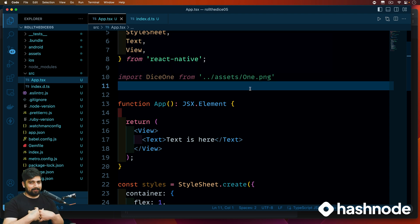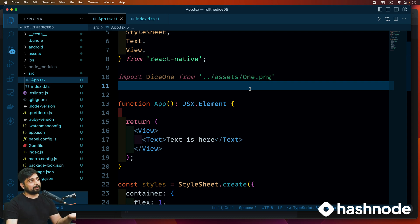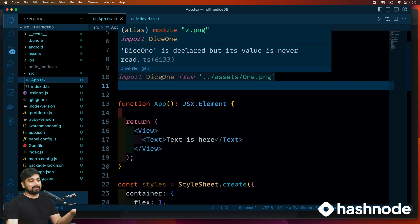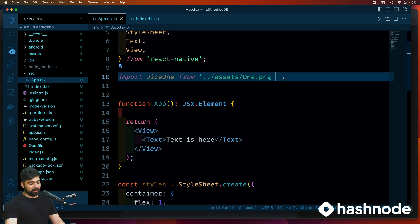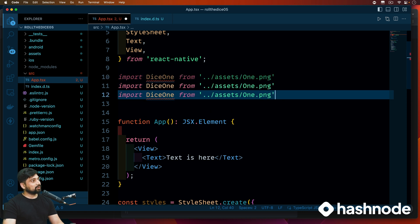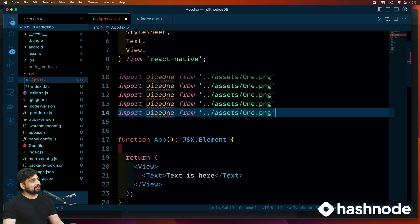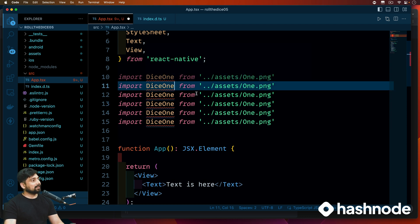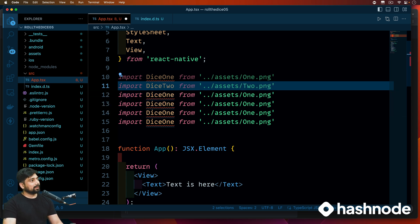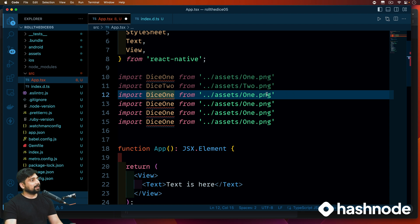This is a TypeScript thing — you learn one more concept here. It's repeatable: whenever you import images you have to declare that as a module. So we bring in the images: diceOne, and we need to have two, three, four, five, and six. We go ahead and change each import: two, three, four, five, and six.